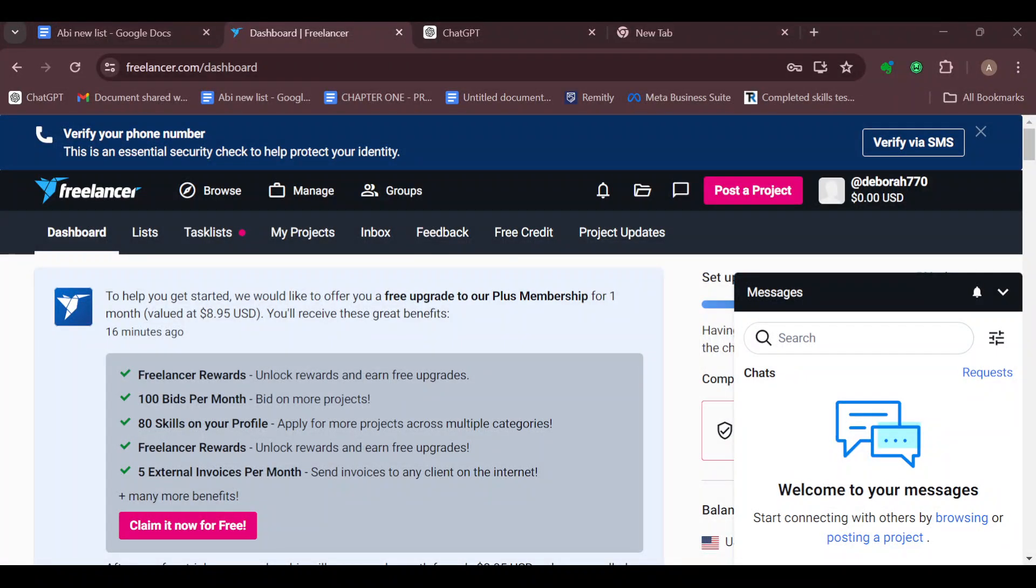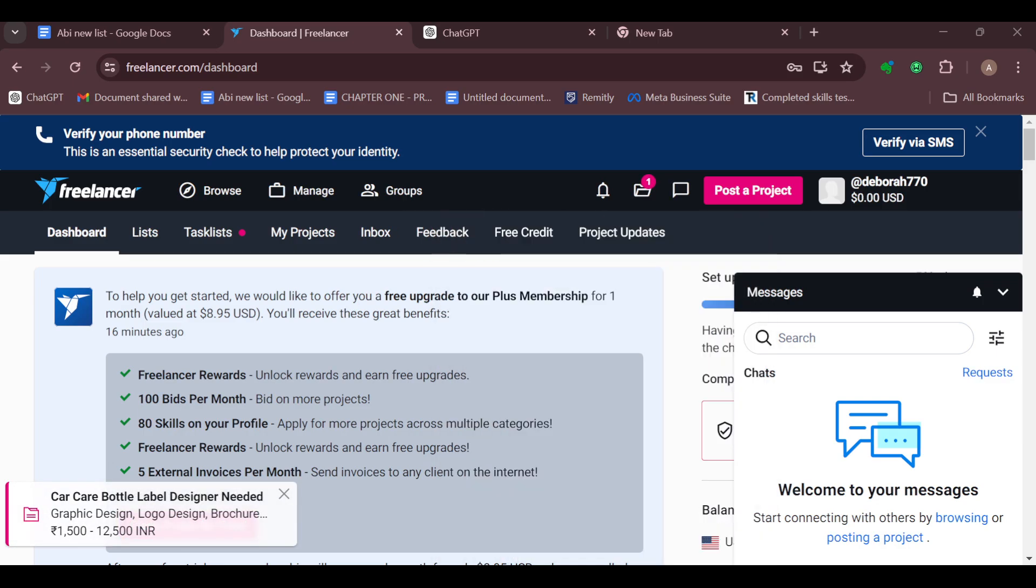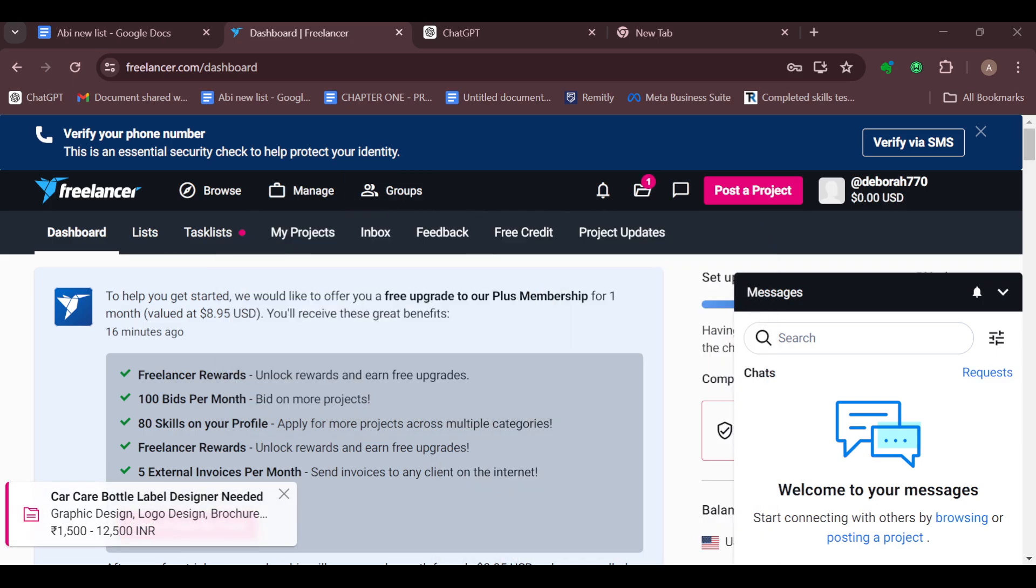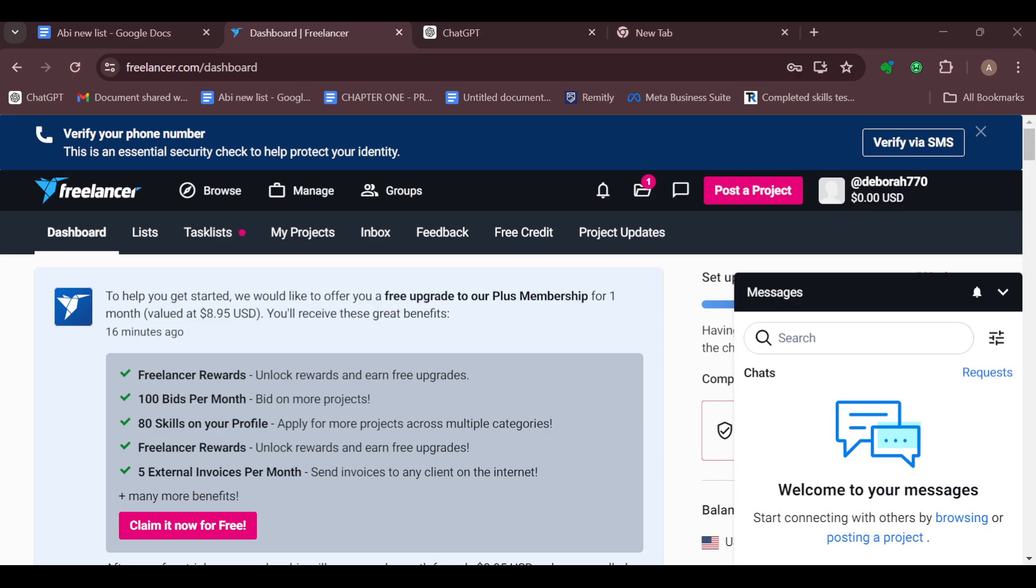How to change the language on Freelancer.com. Hello guys, welcome to another tutorial. In this video I'll show you how you can change the language on Freelancer.com and here is how to go about it. Now the first step is to log in to your Freelancer account.